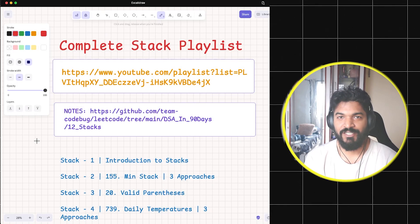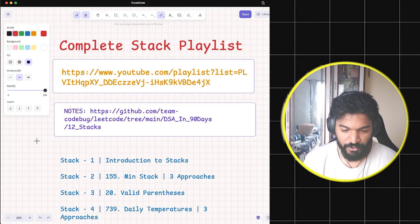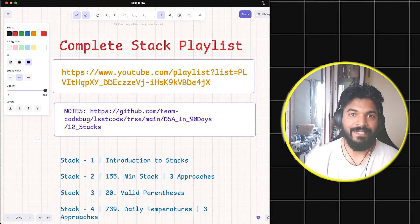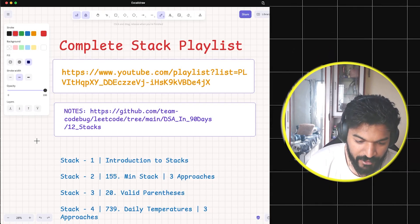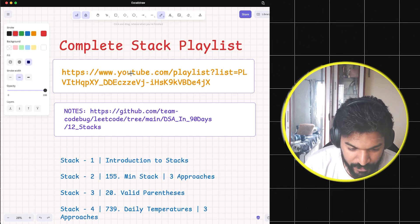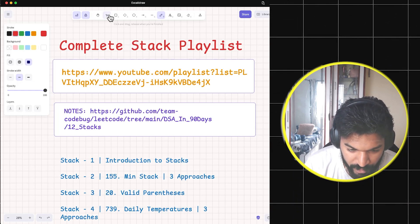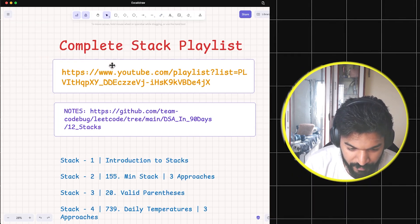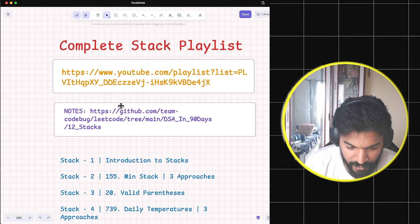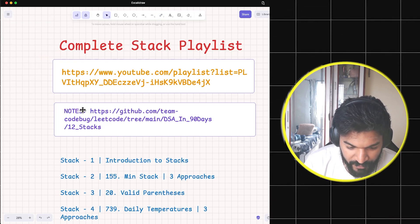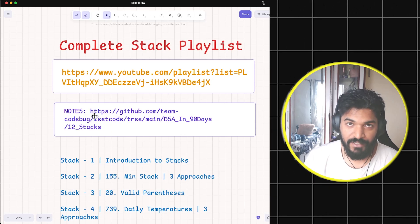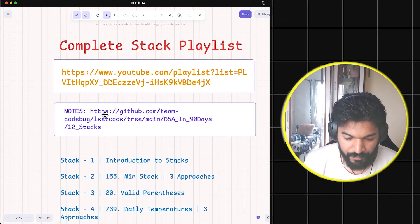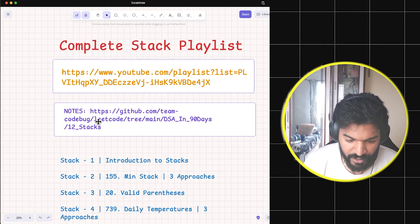Hello guys, welcome back. I just wanted to share one milestone with you - we have completed the stack playlist. This is the playlist URL and I'll show you what it contains, but let me quickly discuss a few things. This is where the entire notes are on the stack playlist that we have put up with different videos.